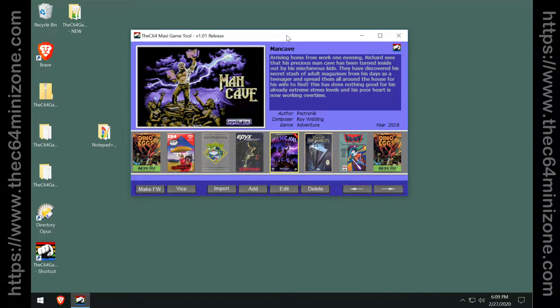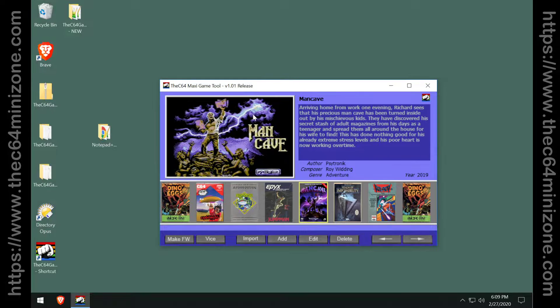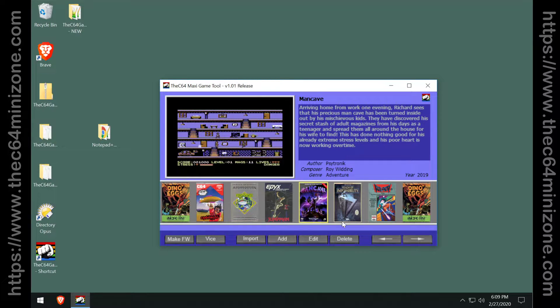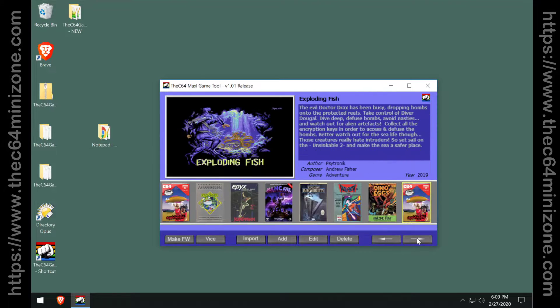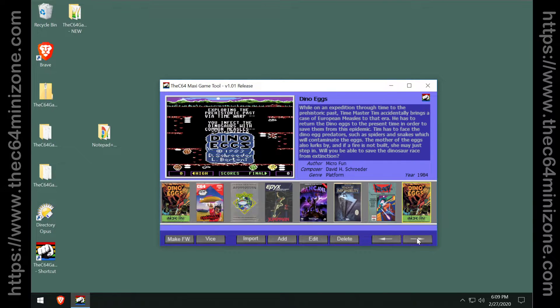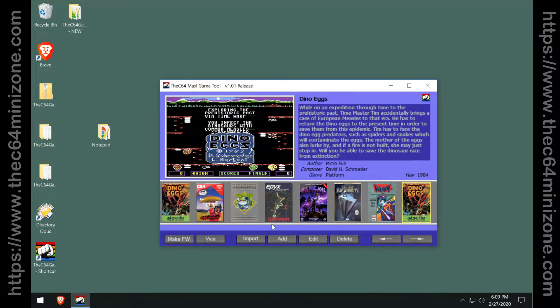Let's start from scratch first. As you can see, I have a nice clean carousel here filled with my own custom games. All these games are ones that I added myself. I would like to start over from scratch.